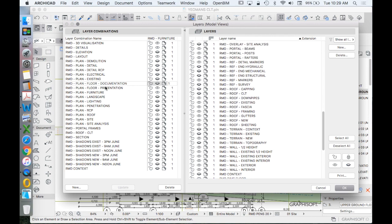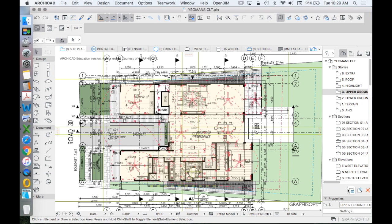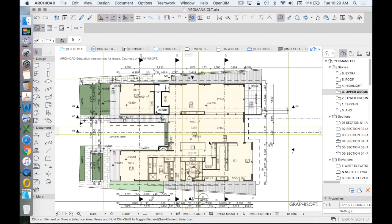And that, in terms of our definition of documentation and presentation, is defined by what is built and what is not built. What is visible for a builder to see and what is visible for maybe a different type of stakeholder, a client, or maybe a council, to understand the intention of our design? So that's layer combinations.